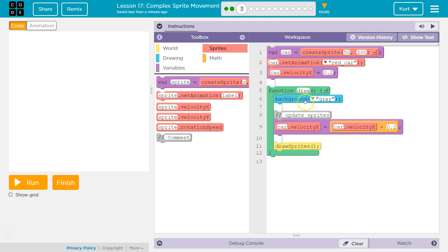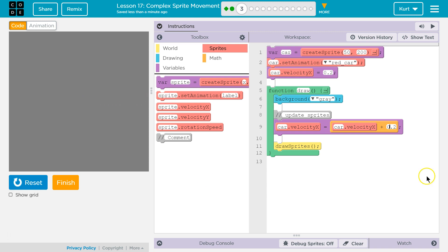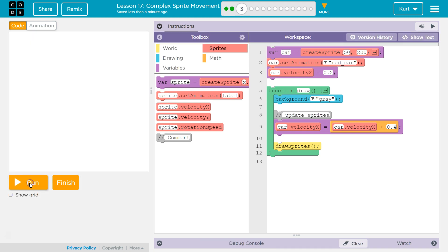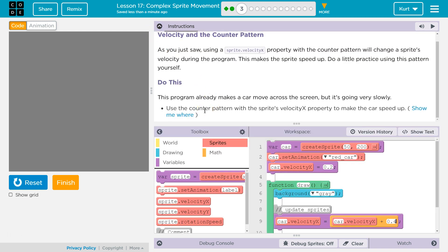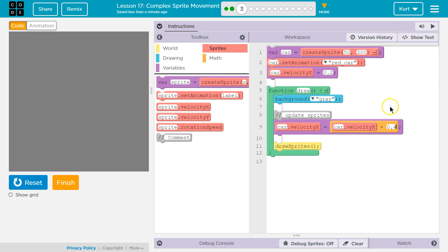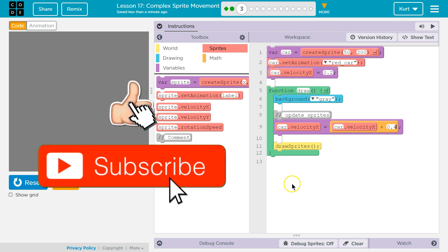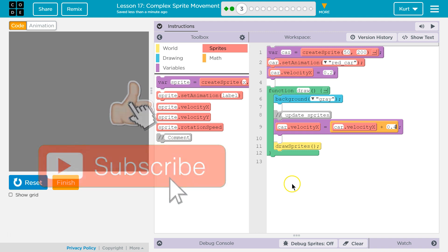Each time, it's going to take whatever velocity x was the last time, add 0.2 to it, and make that the new velocity, then draw it. We're graying out the background each time so the car doesn't smear across the screen. Let me go ahead and test out my code. Vroom — that increased some. Maybe I want it a bit faster. I'm going to do 0.4. That's a bit better. So this is the code that worked for me — using the Counter Pattern with the sprite's velocity property to make the car speed up.